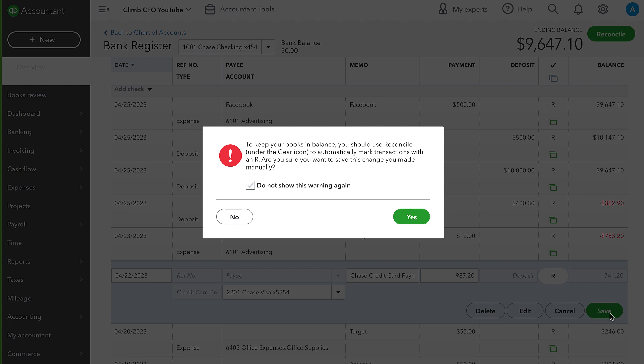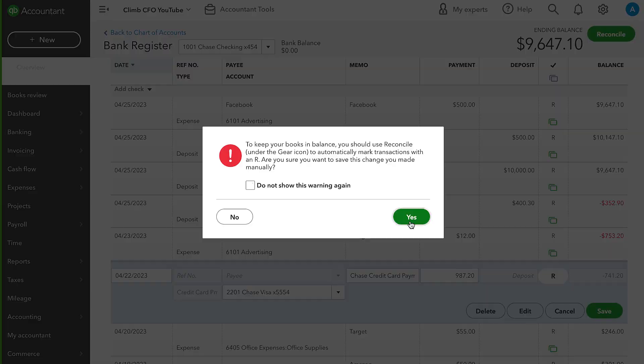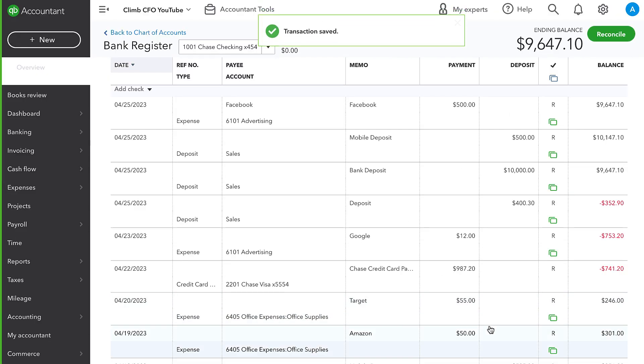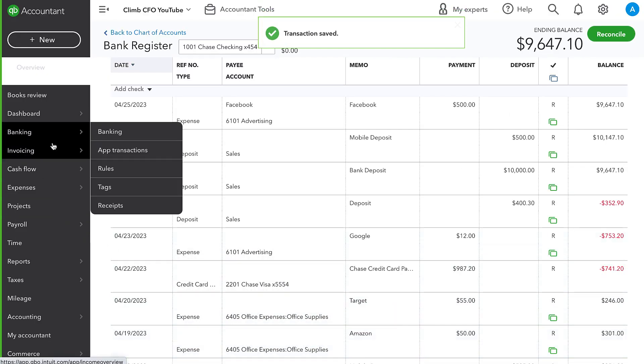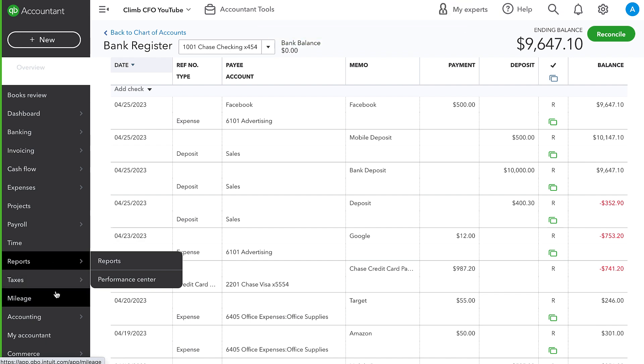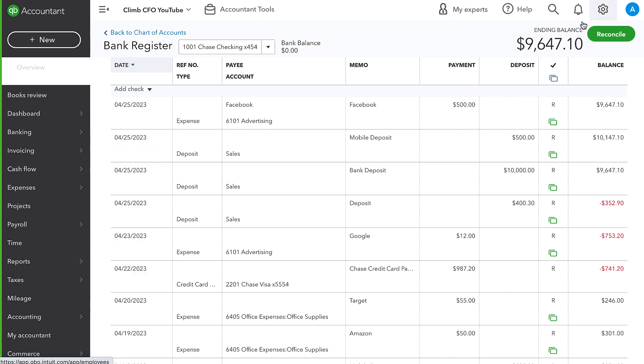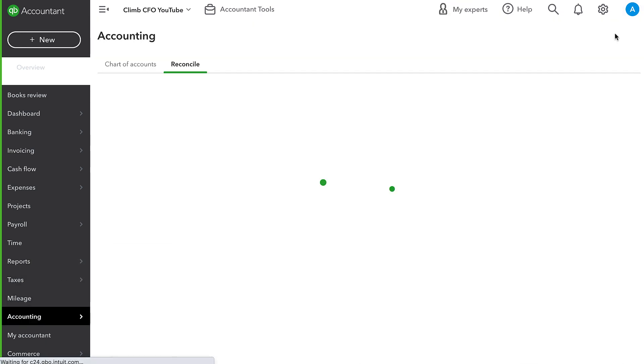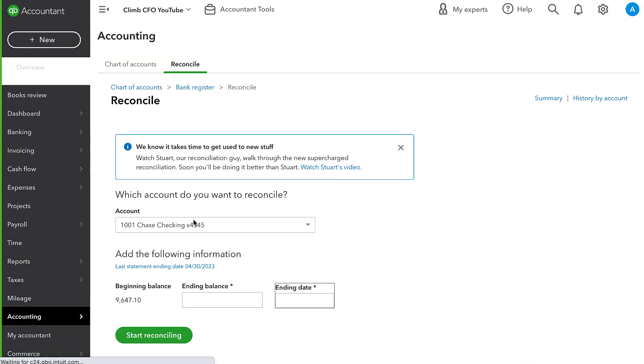And we can do that simply by clicking into the transaction and clicking until we get to the R for reconciled and then save it. Now, QuickBooks is going to warn us because, like I said, this isn't the most ideal way to mark it as reconciled. Marking it reconciled this way won't be properly reflected on a reconciliation report, but it will get the job done in terms of setting our beginning balance to the correct balance. So now, when we go to reconcile, that error is gone.